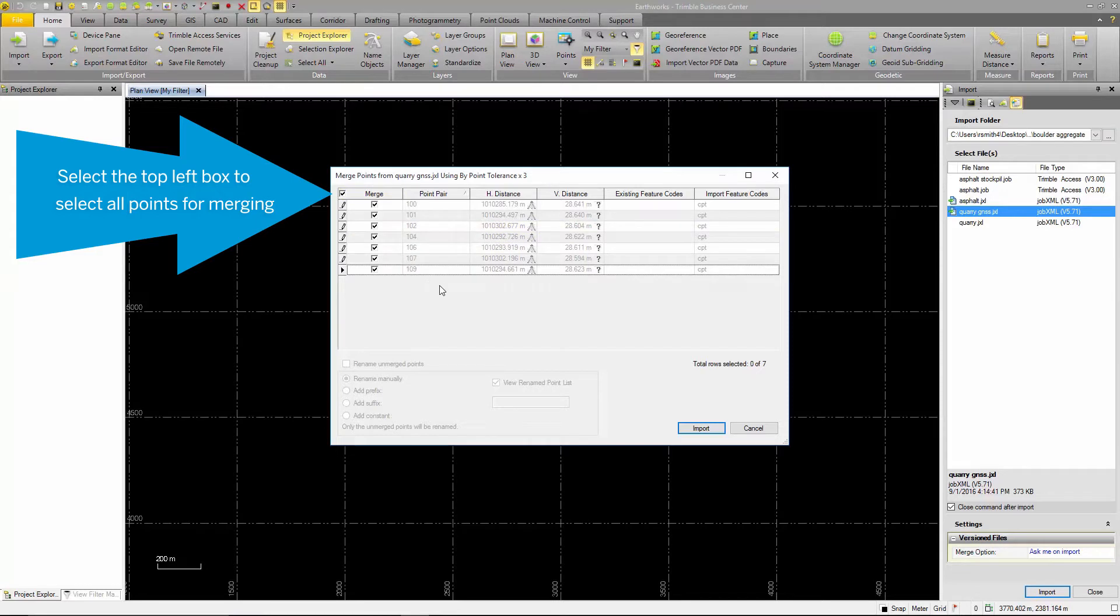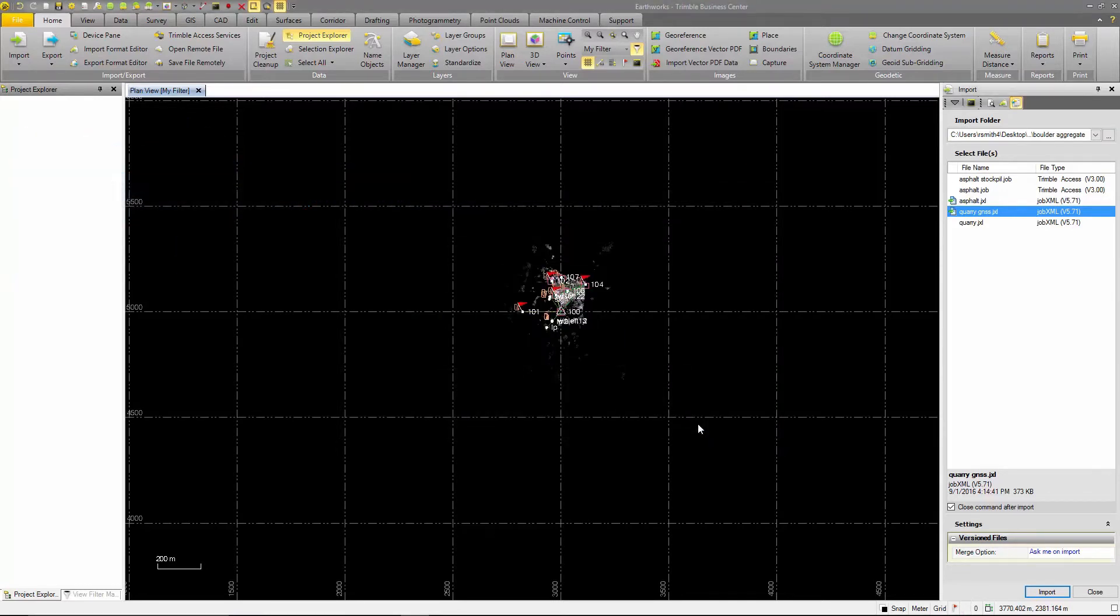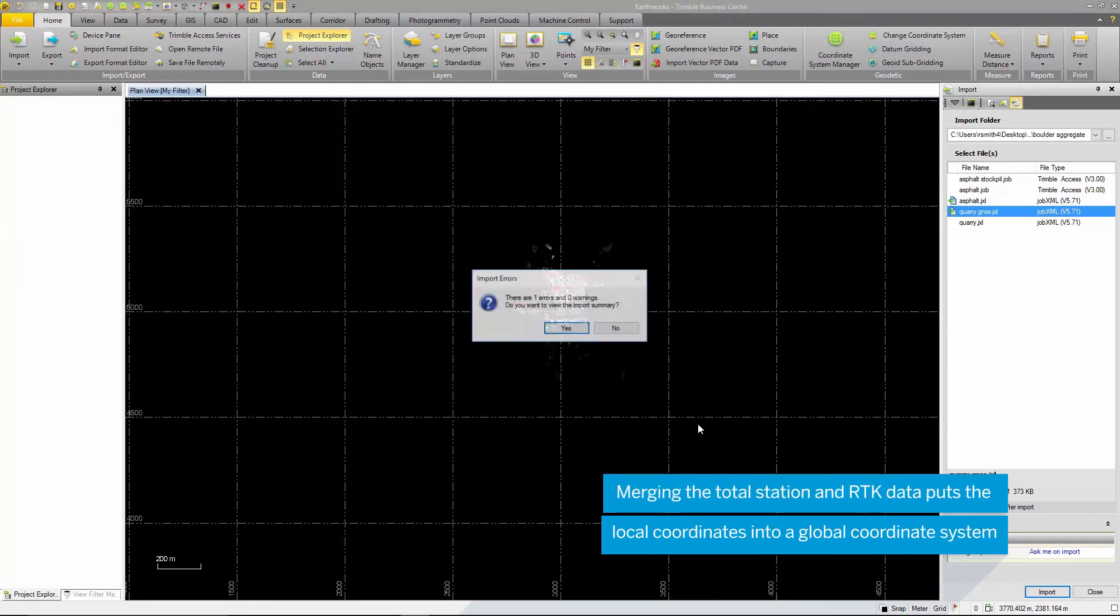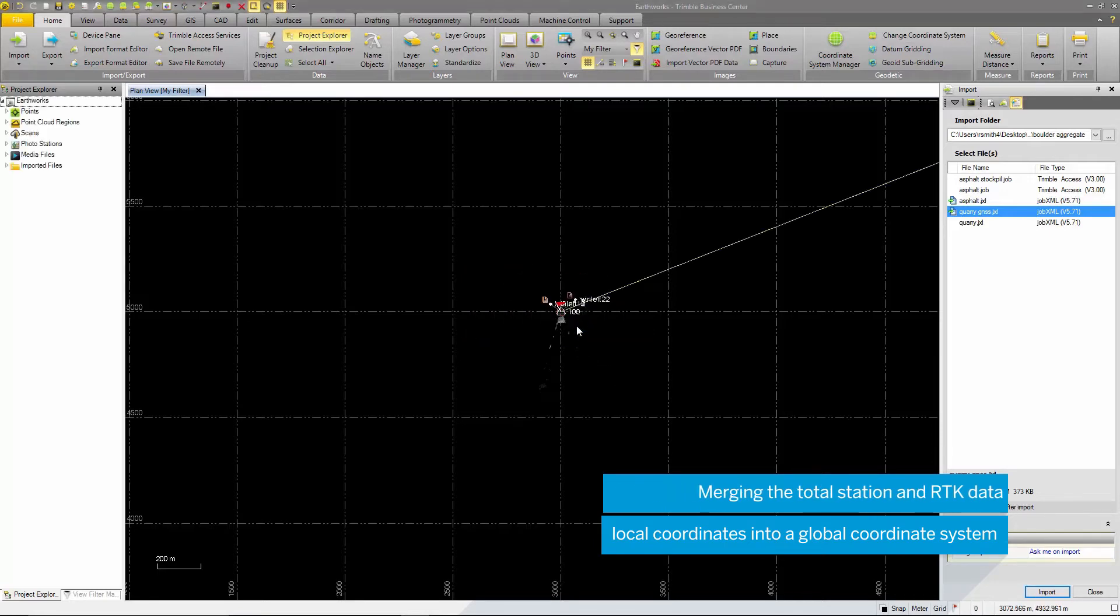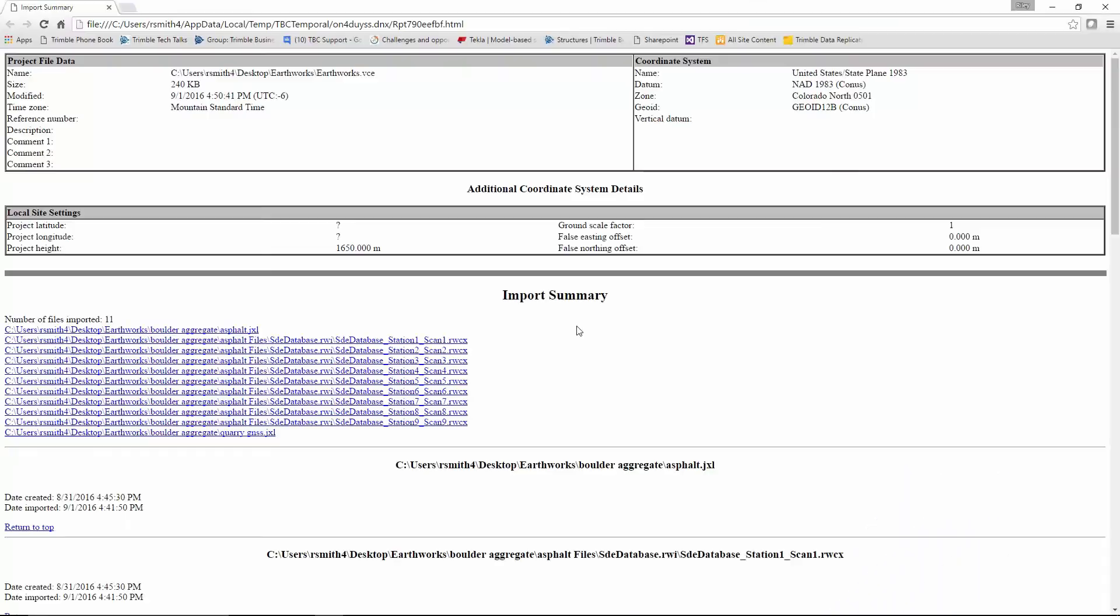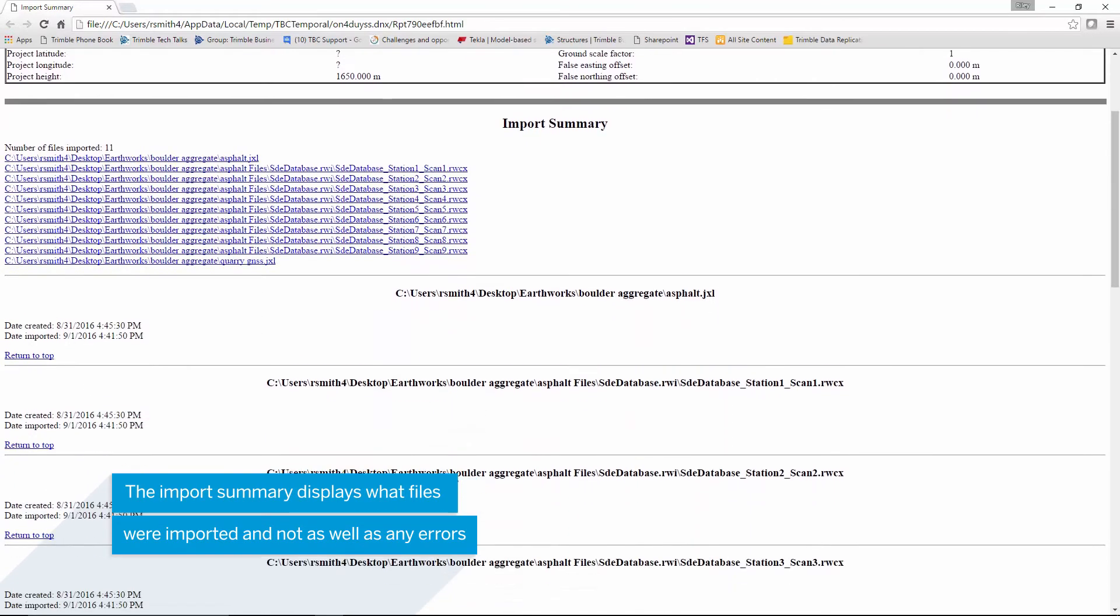Select the top left box to select all points to merge and press OK. Whenever there is an issue with the import of a data file into TBC, the software will display an option to view an import summary. In the import report window you can see that the number of files imported as well as the file location is displayed.